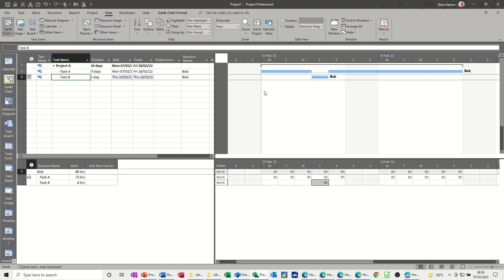Quite often when you add a resource to a task, they're not actually doing that task for the whole eight hours a day. Sometimes — especially builders and tradespeople — they're only on the job for two hours a day. So that's where task usage comes in. You just type two hours, two hours, two hours, two hours, and then you might be able to do another task at the same time.